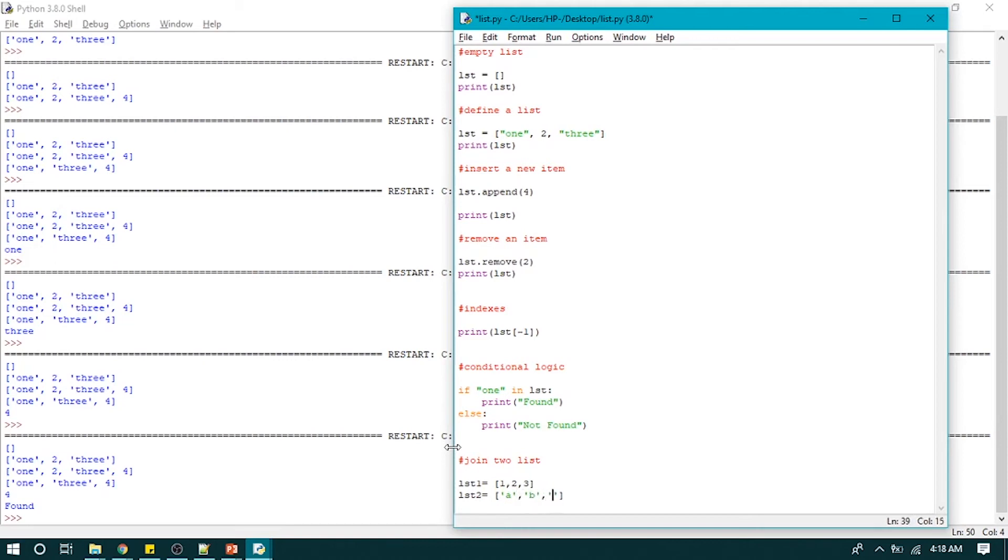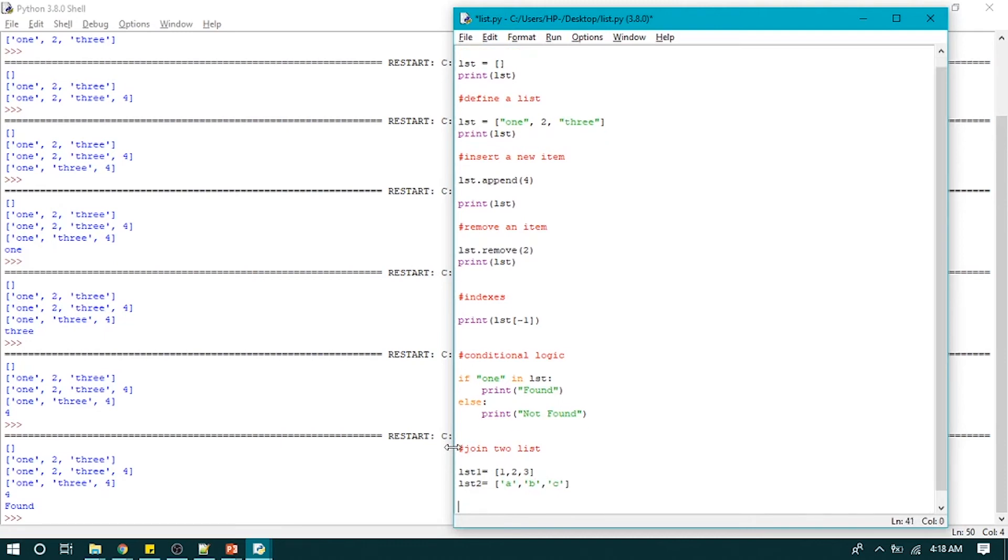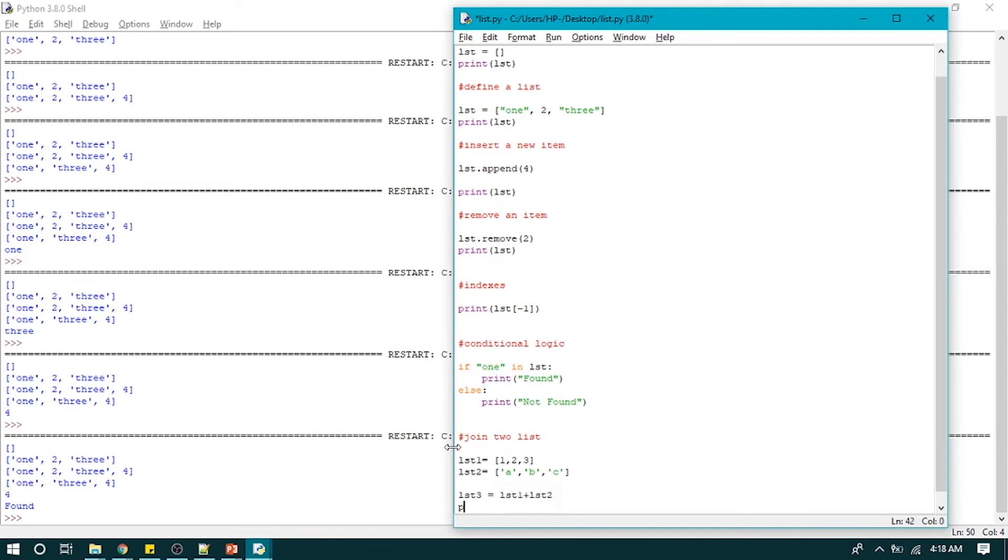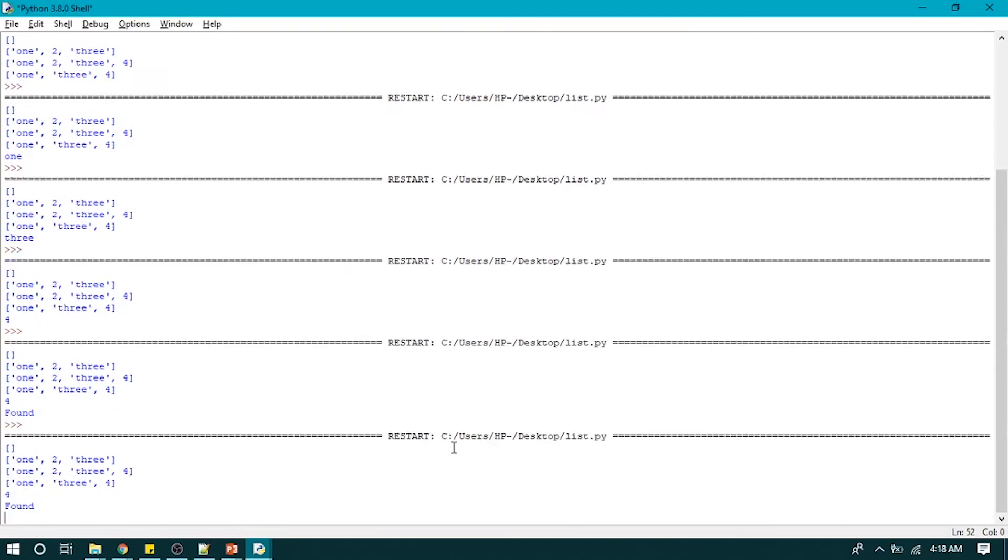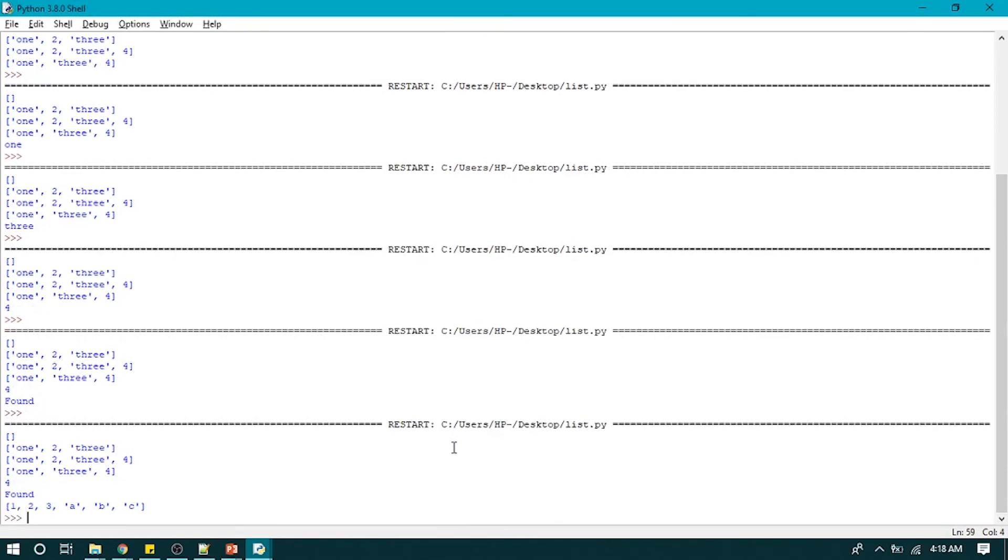LST3, so we will create a third list to append these two lists: LST1 plus LST2, print LST3. So it appends these two lists and creates a new list and adds all of these items in that list.